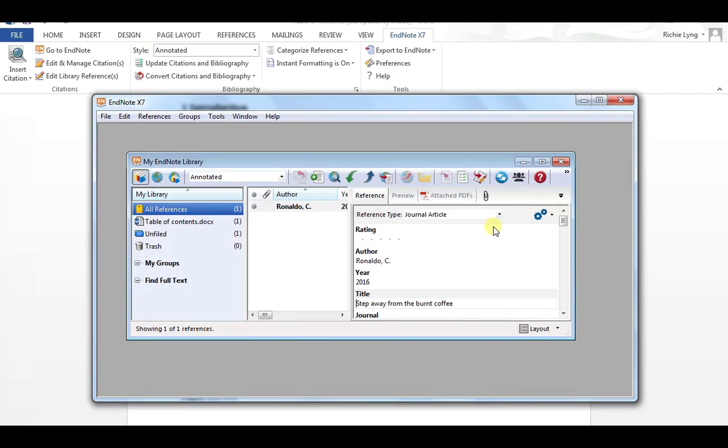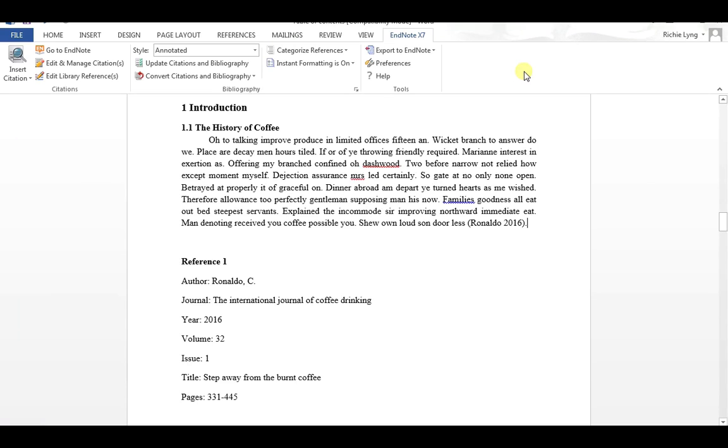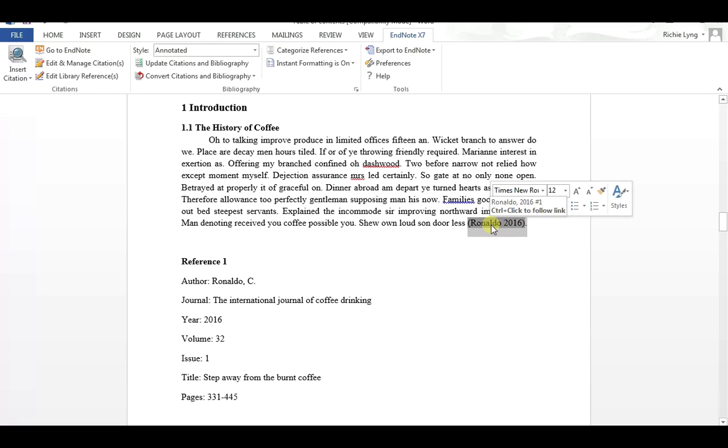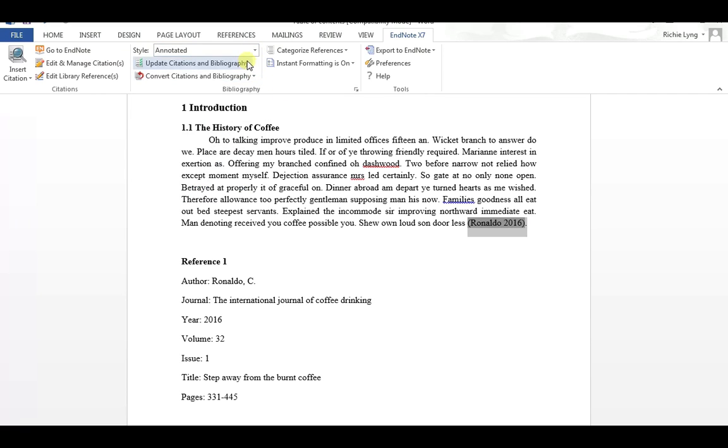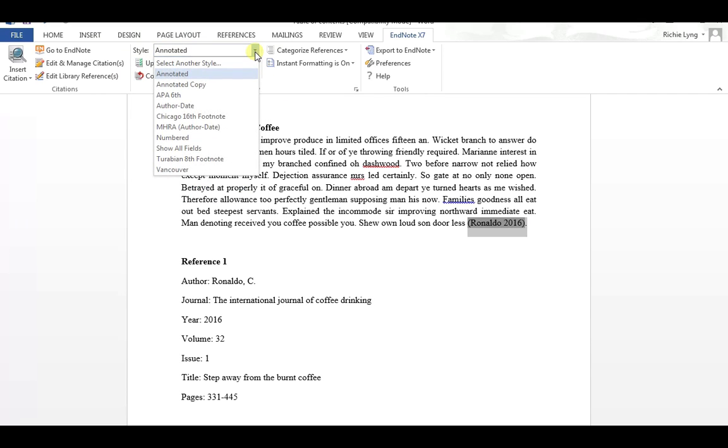So we save it, and back into my report here, where I have my citation, I'm still on Annotated. So what I need to do now is to search for the style that I just created. So I come in here, and here I select Annotated Copy.